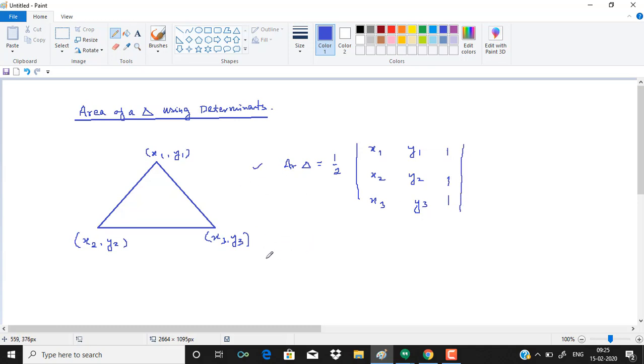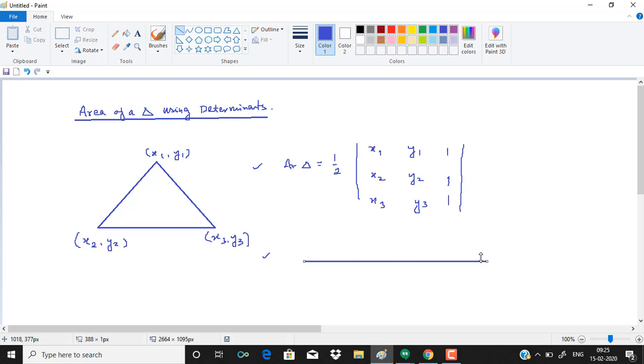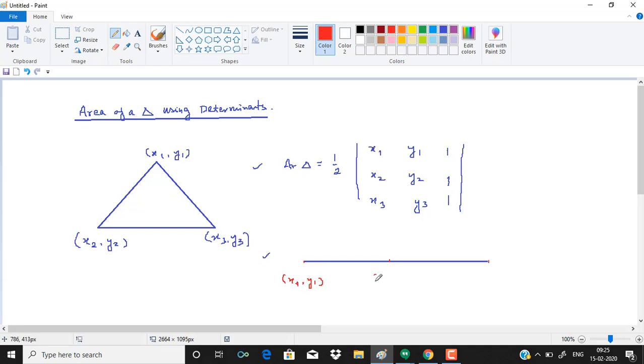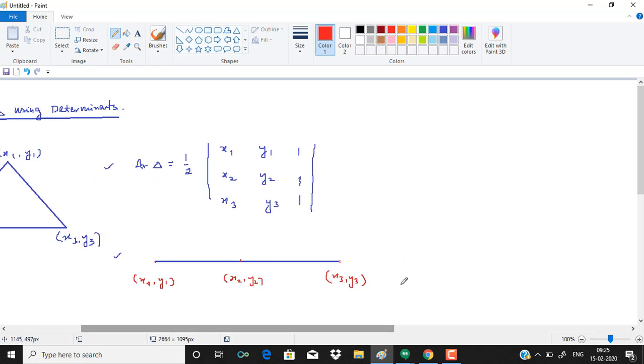And if we have three points which are collinear, then the area becomes equal to 0. It means if we have three points x1, y1, x2, y2, and x3, y3, so in this case, determinant is equal to 0.